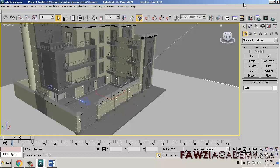If no lights exist in the scene, the default lighting is used automatically even when this checkbox is off. The default is on.